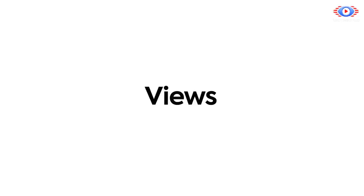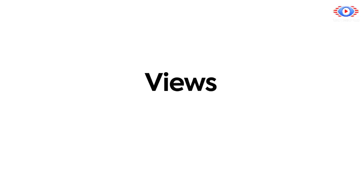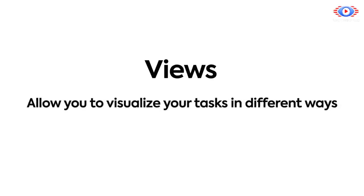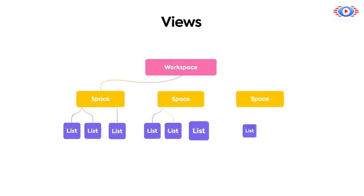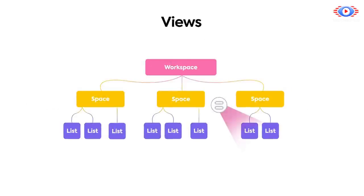Another game-changing ClickUp feature is Views. Using Views in ClickUp allows you to visualize your tasks in different ways, so everything gets displayed in the format that best suits your project. You can apply them to multiple levels of the hierarchy and use multiple views on a single item.